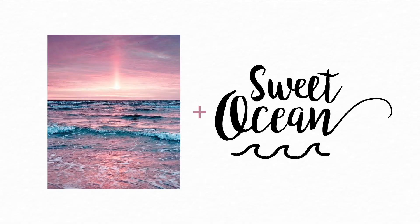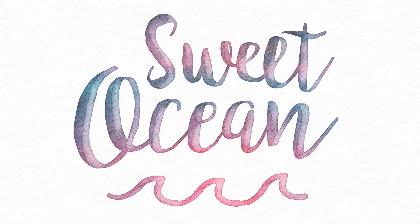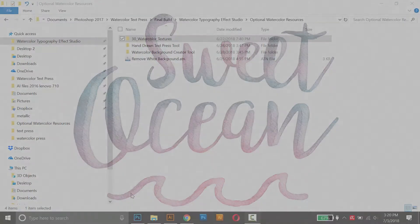Hey everyone, my name's Kelvin, and this tutorial is about how you can use the Watercolor Background Creator Tool.